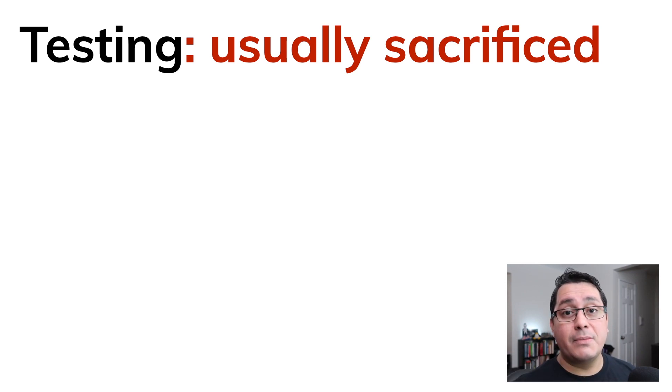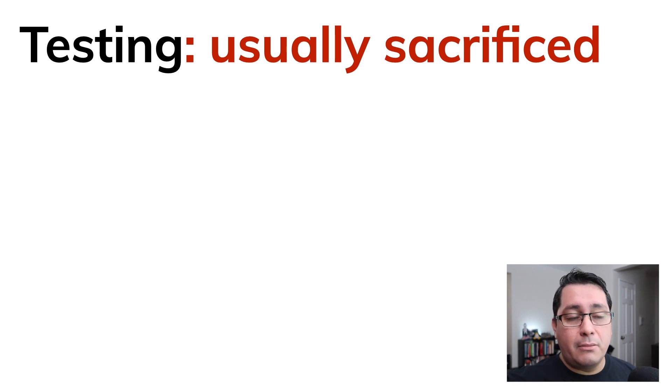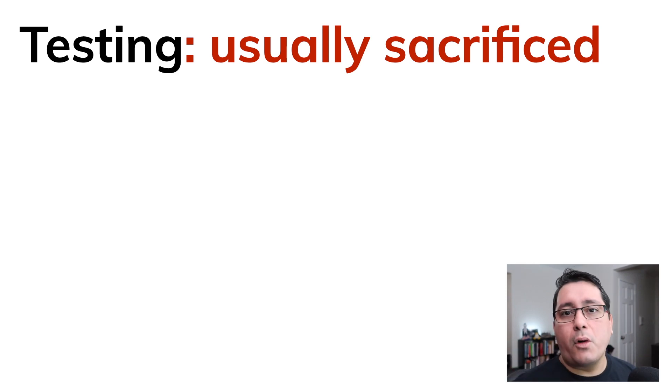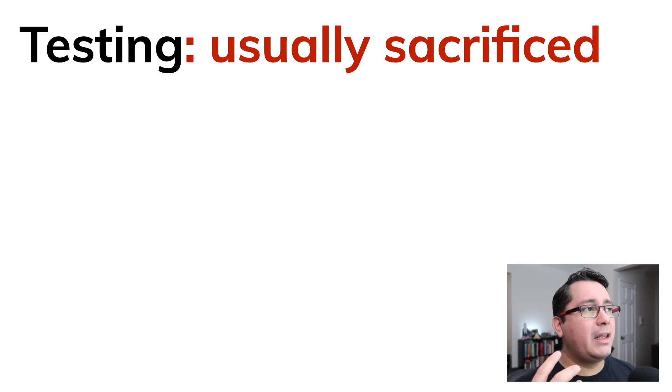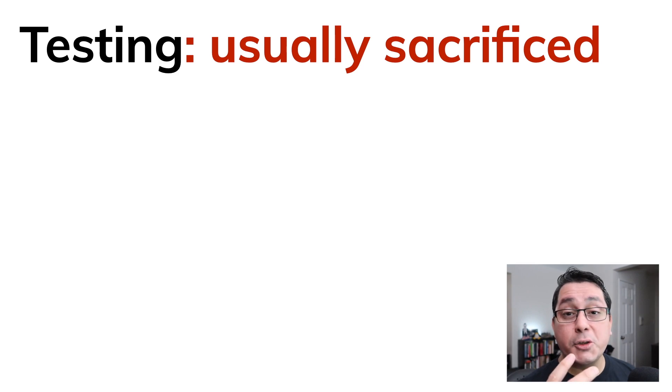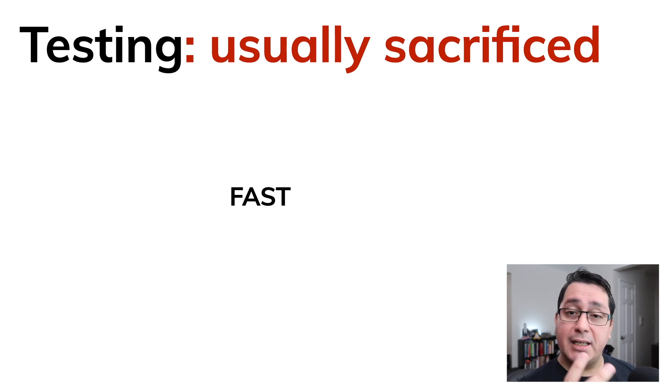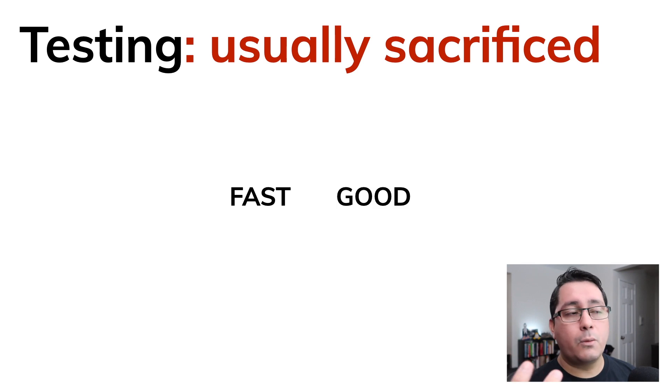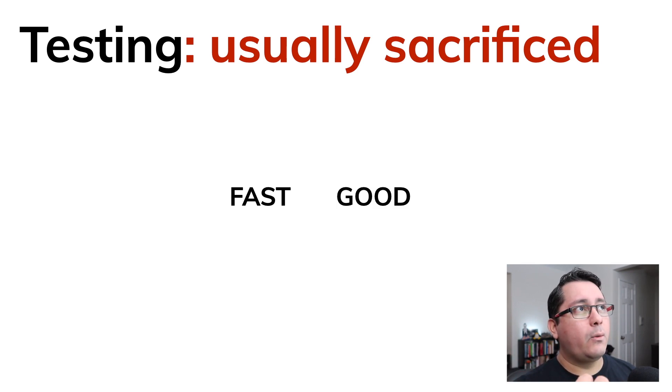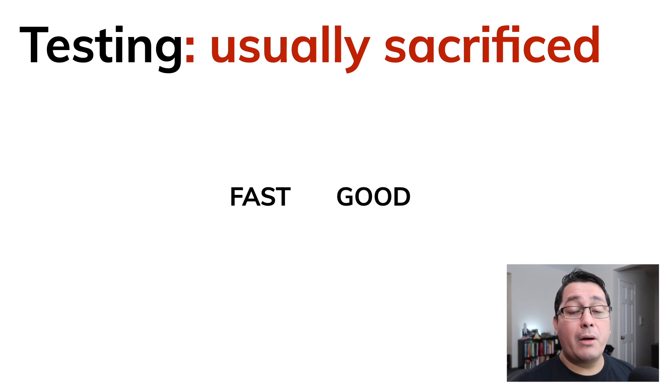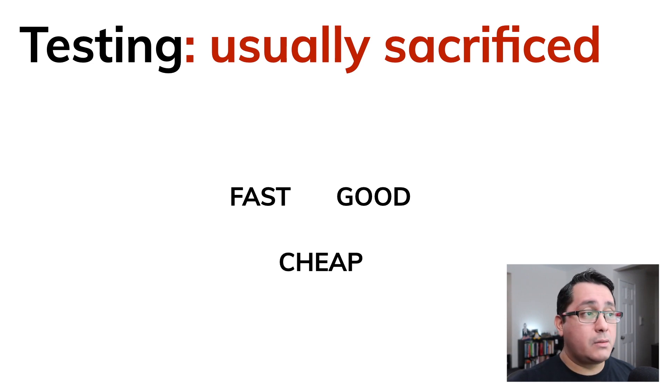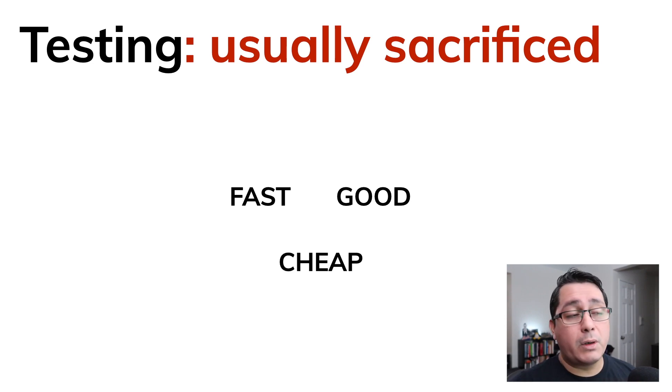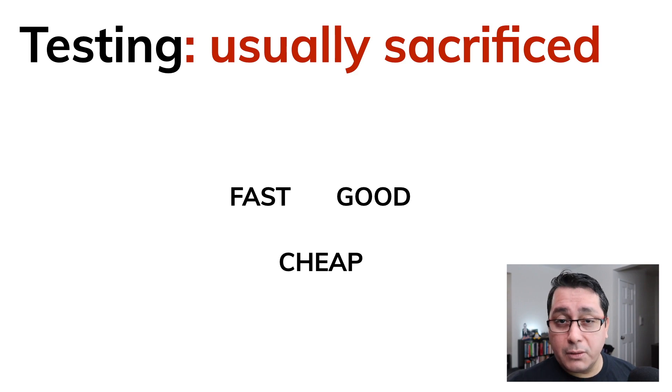Now typically when we are building a system and building not only a microservice but whatever program that we're trying to build, one of the things that is usually sacrificed is testing. This is because when we're trying to build something, the way that we're given the requirements and the constraints, our customers or our stakeholders want to have something fast, something good, and something cheap.